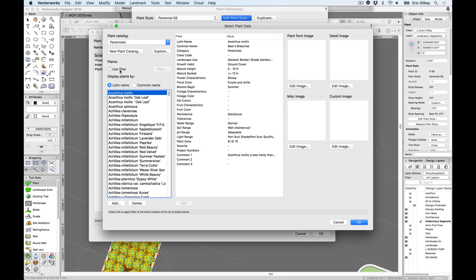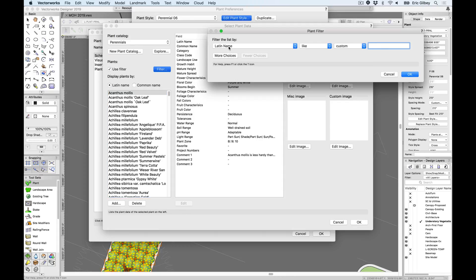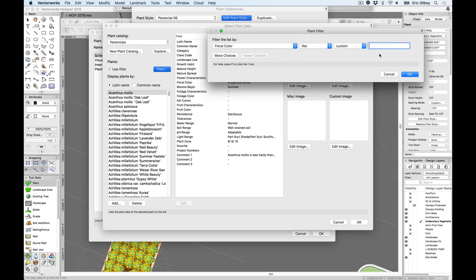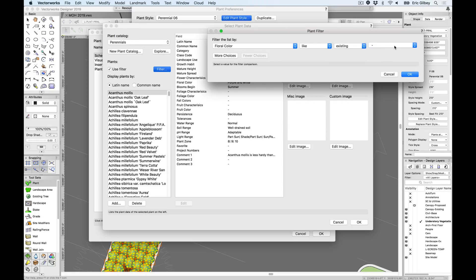Also within this dialog, filters can be applied, making it easy to narrow down your search for just the right characteristics, tolerances, hardiness, and other features to help pick the right plant for the site.